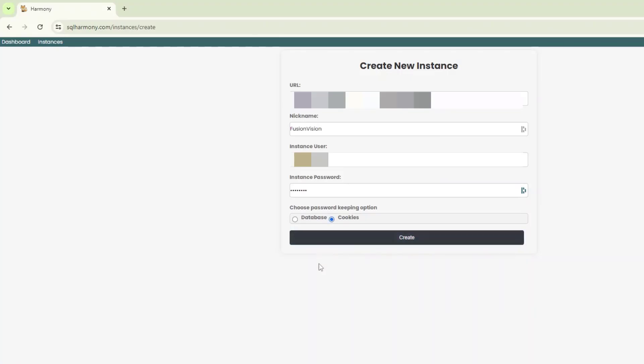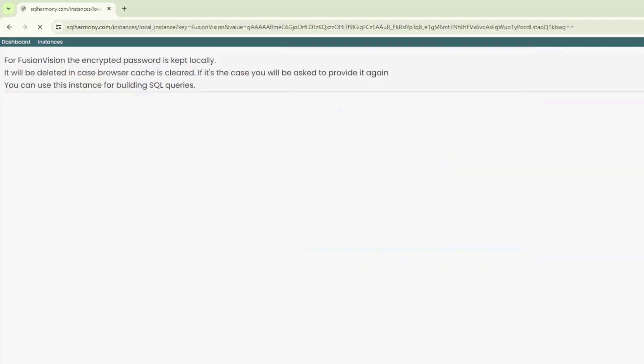Alright, I'm going to select cookies and then click on create. Now, it's going to take a few seconds to register. I'm assuming behind the scenes it's also checking if it is being connected to the instance. Maybe, maybe not. But a question that we can ask Alexei.